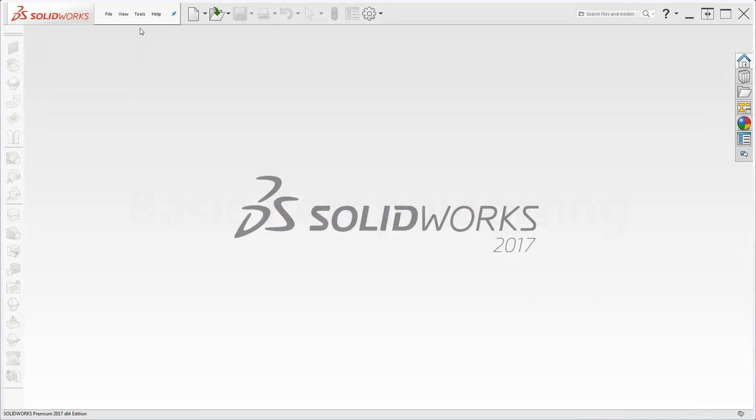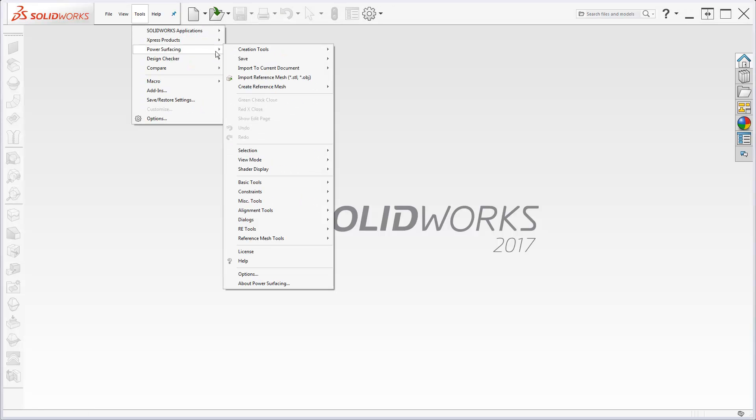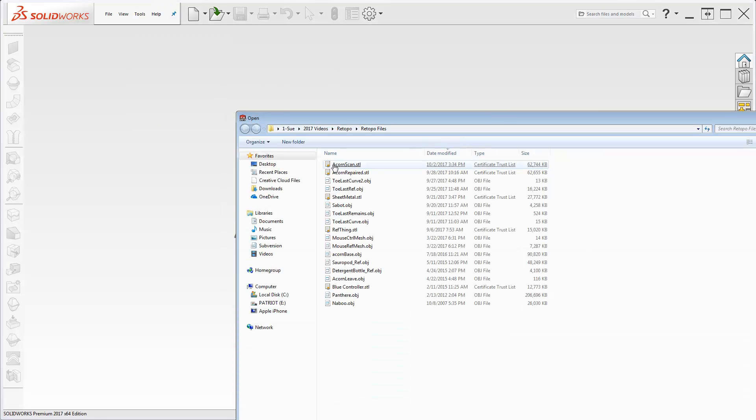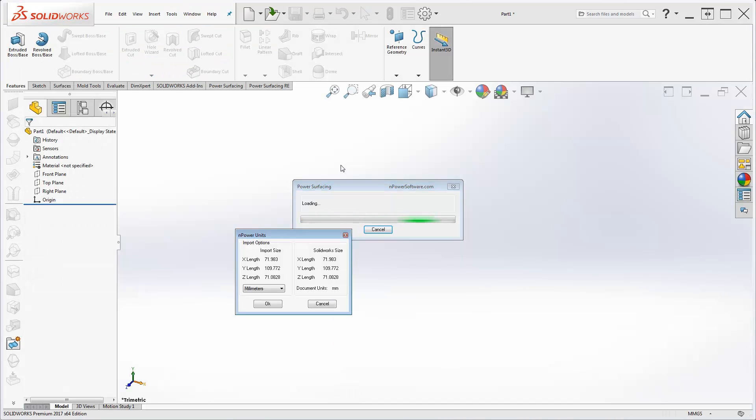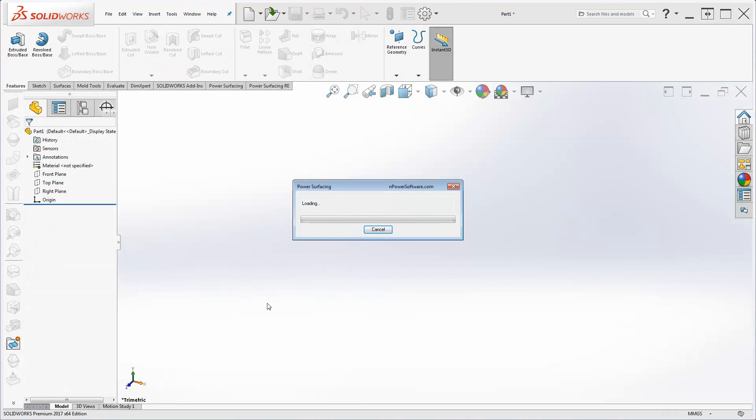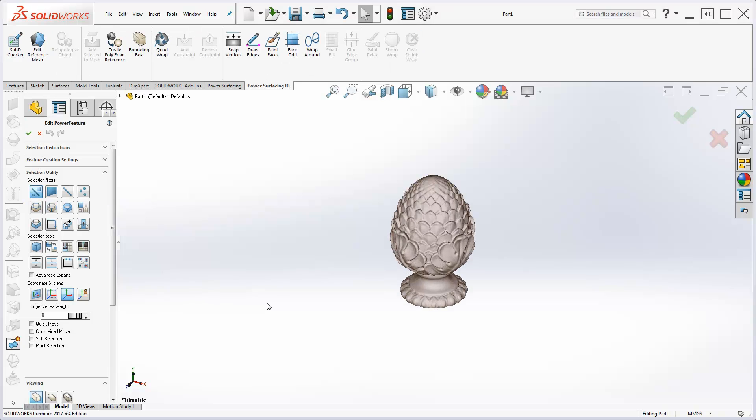Let's begin by importing an STL file for the reference mesh using Tools, Power Surfacing, Import Reference Mesh. A new part is created. You will specify the units and are now ready to start re-topologizing.